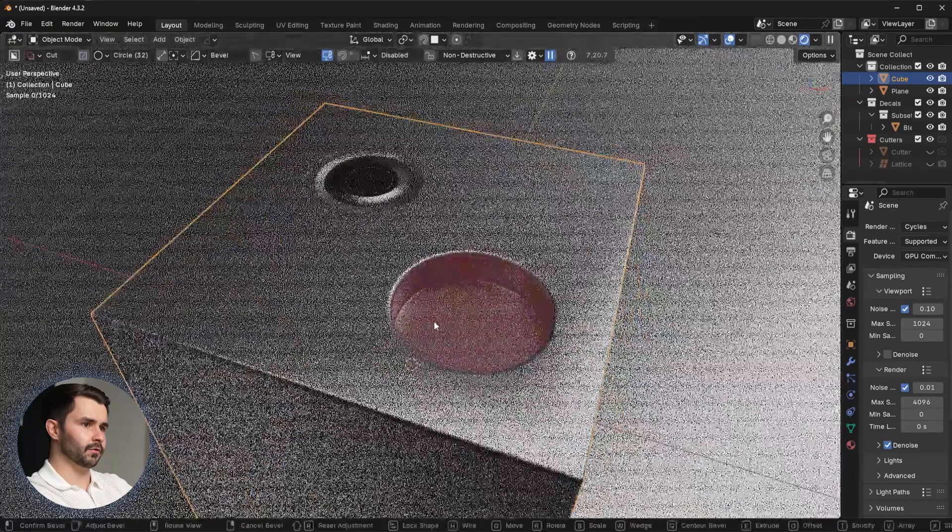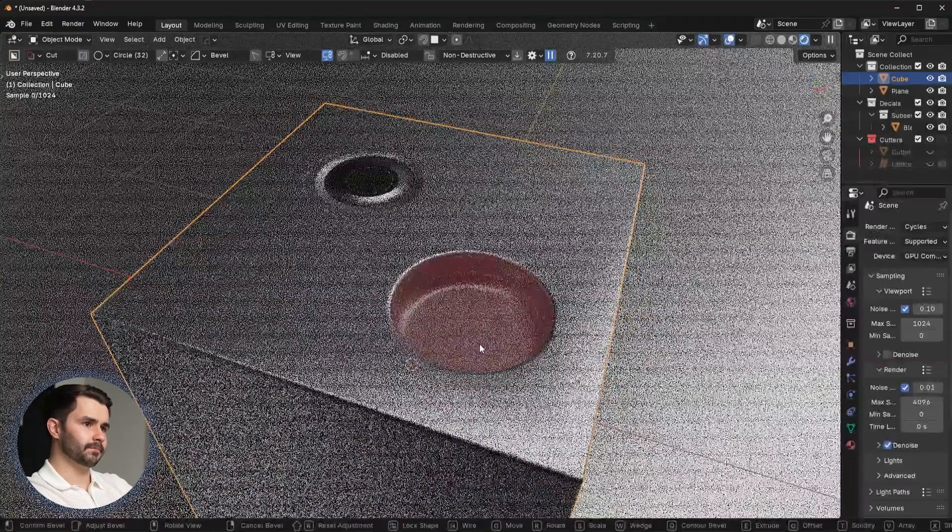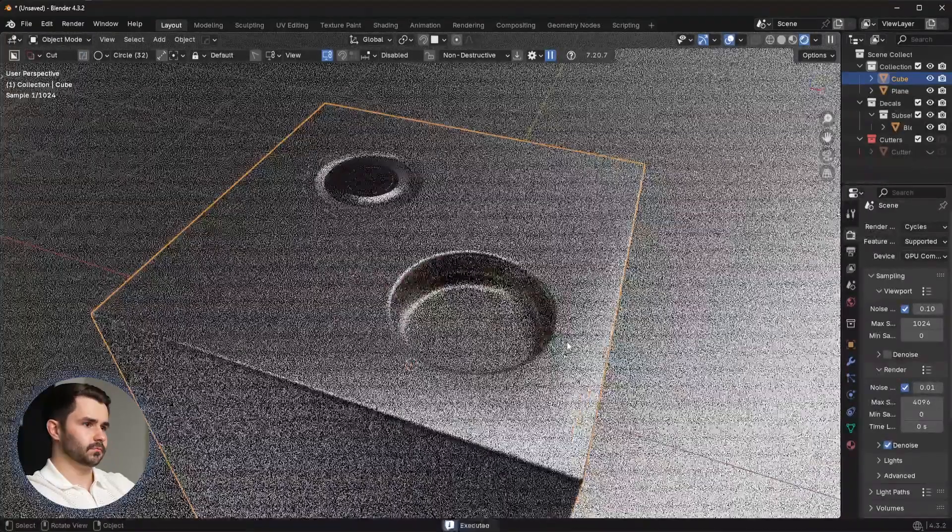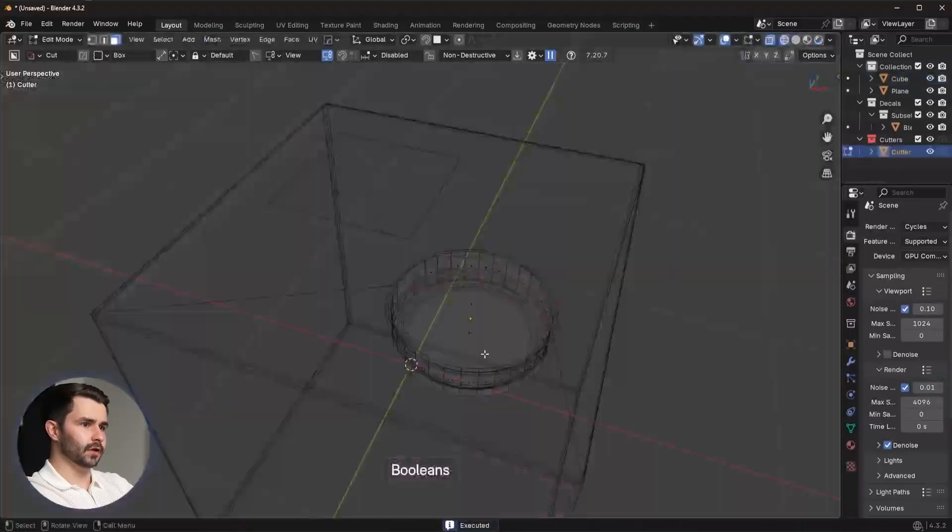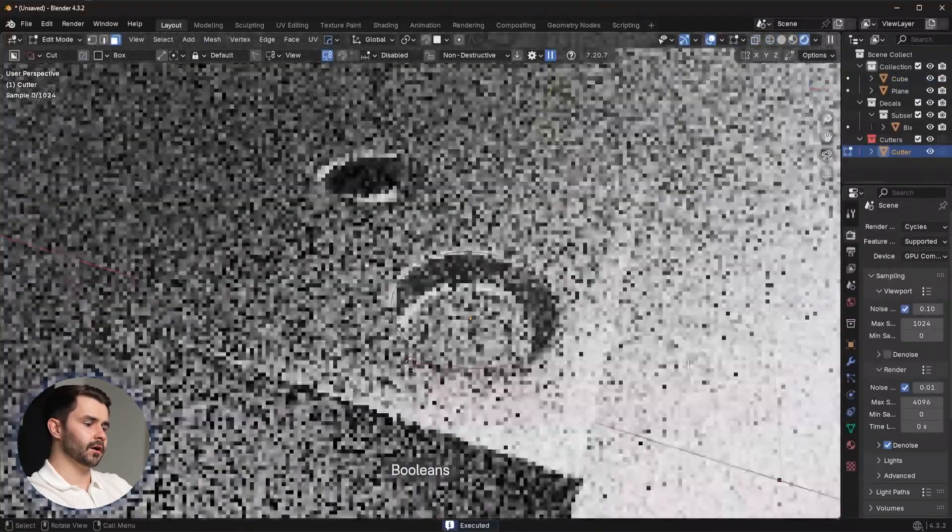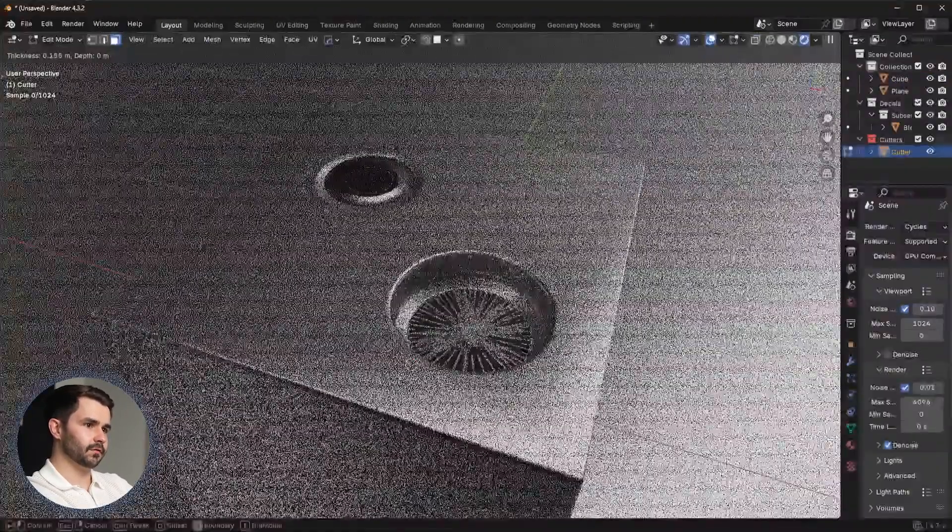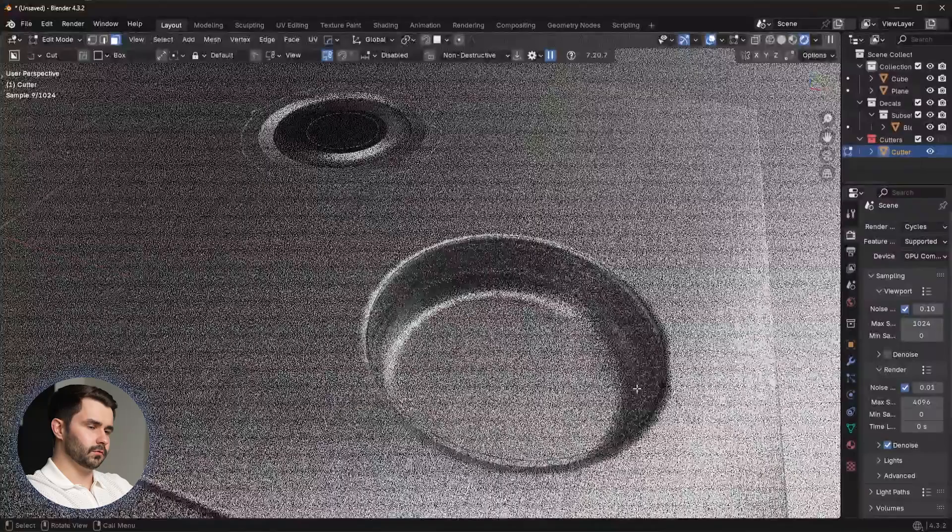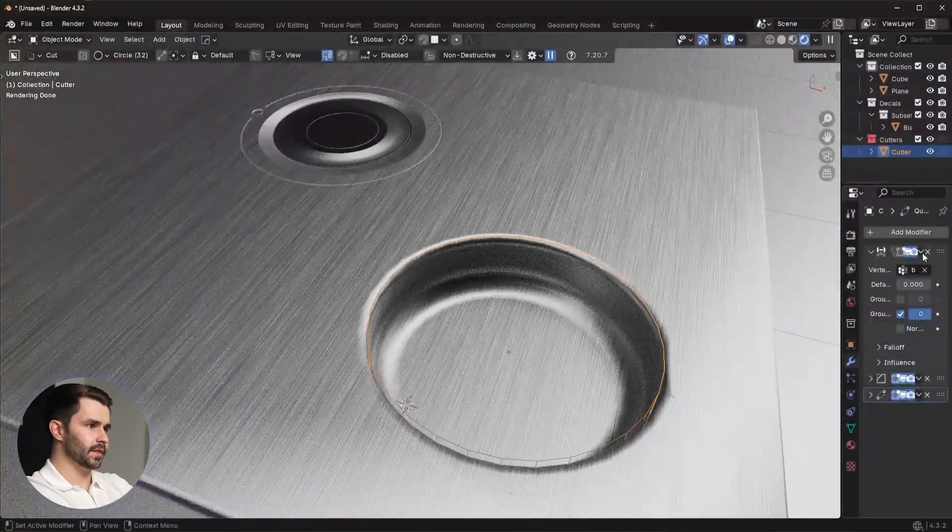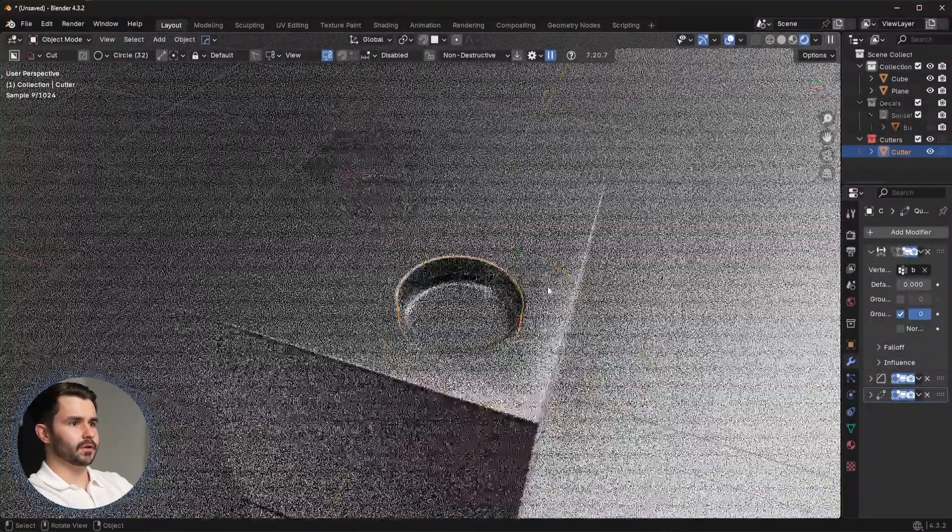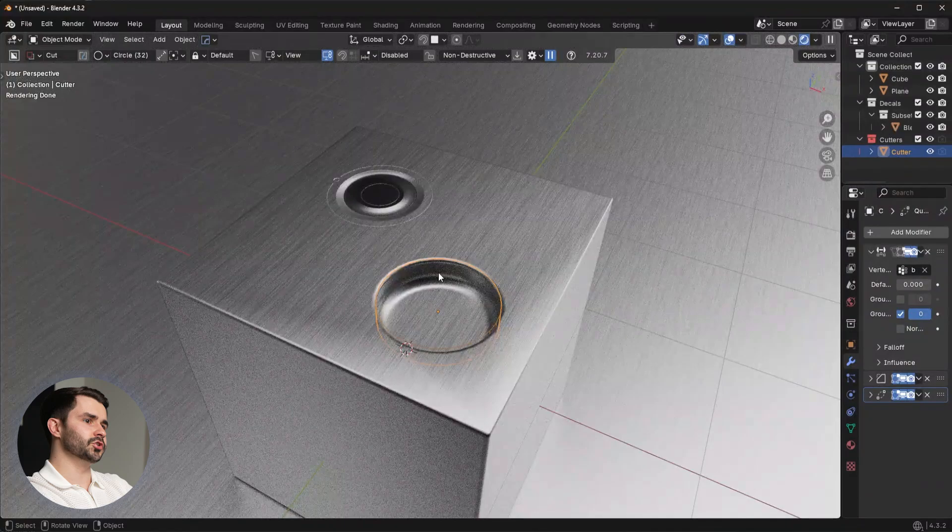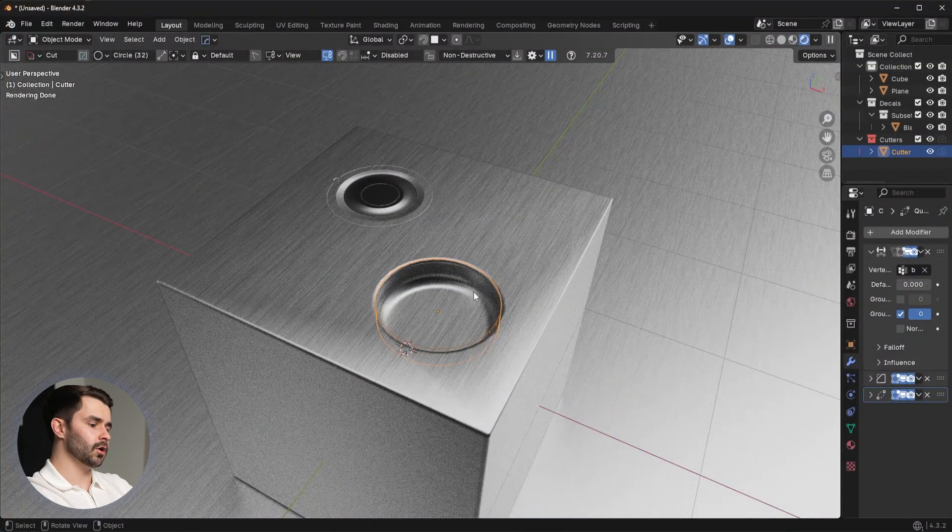Then extrude it up just to kind of make a similar detail. So I'd inset this... oops, I probably need to apply that bevel first. But you get the idea. You're going to get a very similar shape, but it's going to take a lot longer than if you just use the decal.